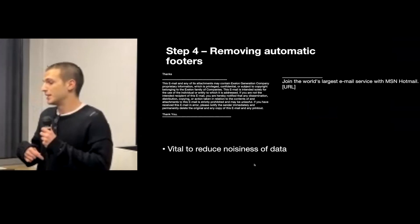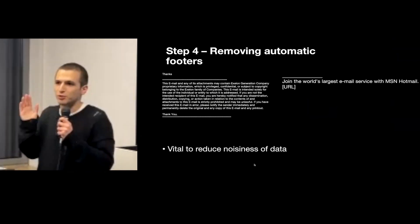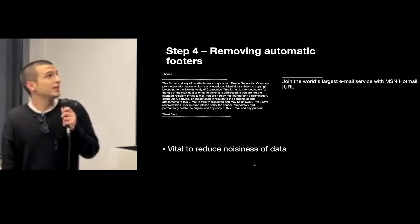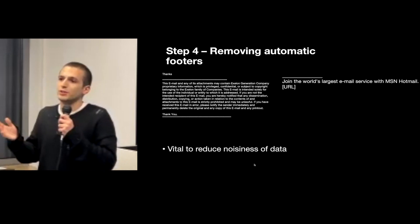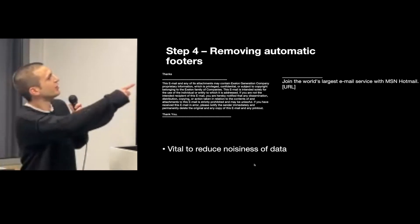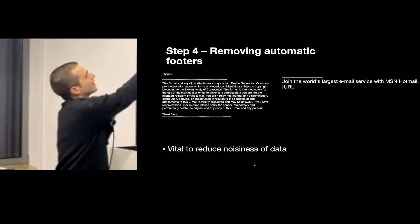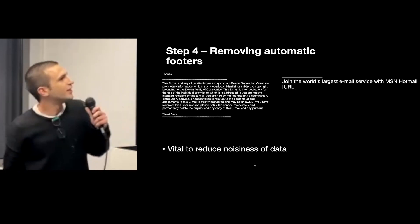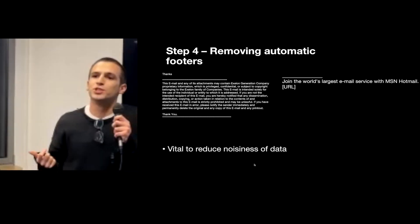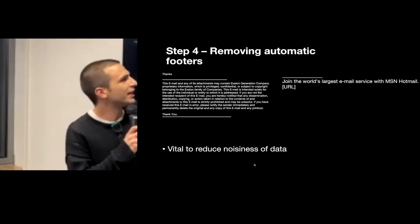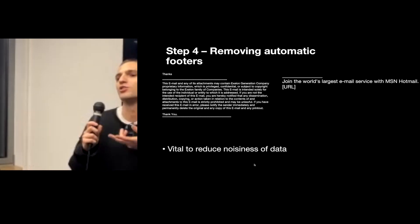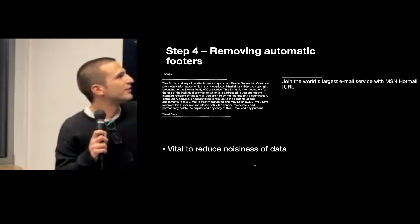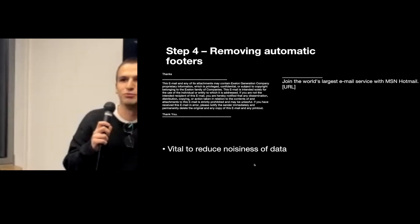The following step was to remove automatic footers, which as I said before is not something that I'm interested in generating. It was actually very important to improve the quality of the results, because in a lot of emails, like 90 percent of the email was actually the footer and the actual body of the email was like one word. And also, since I'm trying to generate emails that have a link in them, a lot of automatic footers had promotional links, but the body of the email was not actually about the link. So trying to fit this as an example of an email containing a link actually just confused the model.